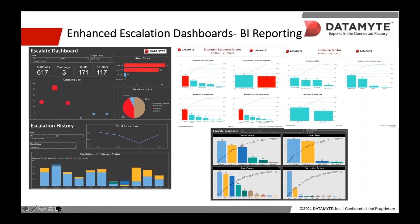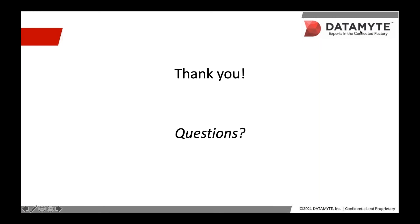This concludes our presentation portion of today's event. Now let's see what questions have come in for Clay to address. We have Clay Anarud with us to answer some questions. The first question is: how can you alert the user on non-conformance?